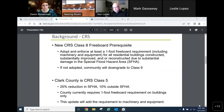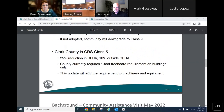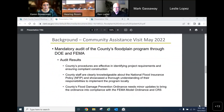Currently in our code, the county requires the one-foot freeboard requirement but it applies to buildings only. Essentially what this update will do is add this requirement to machinery and equipment, such as air conditioning units and water heaters.